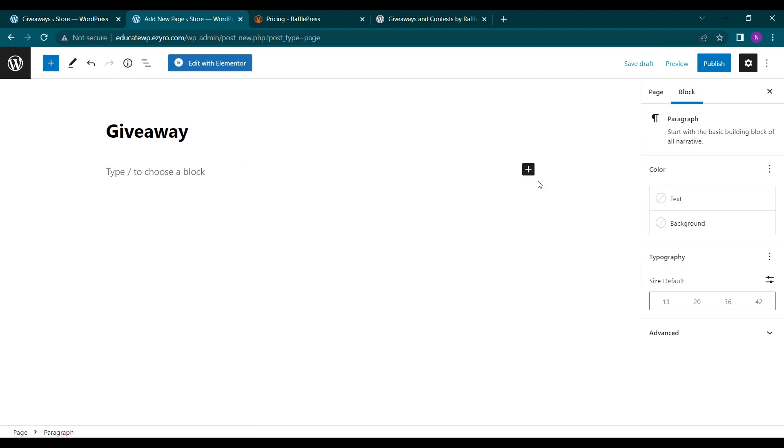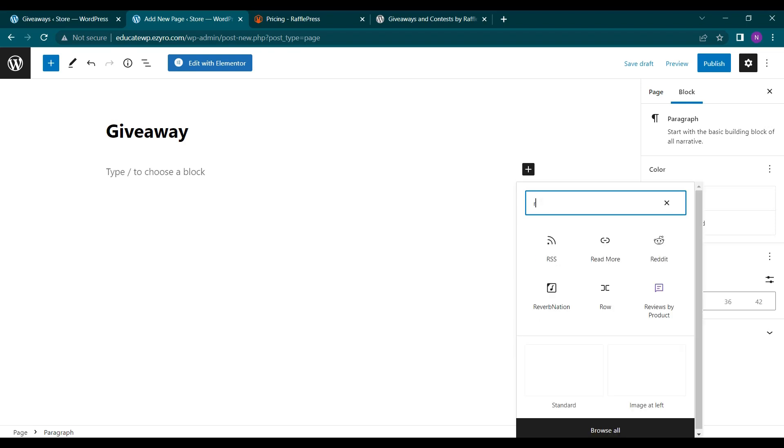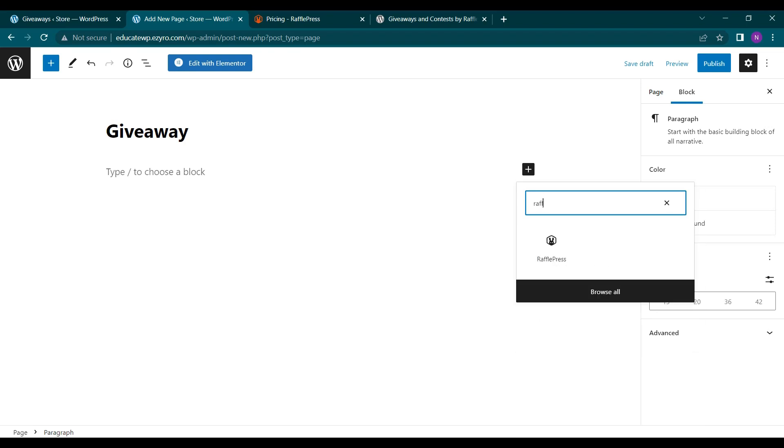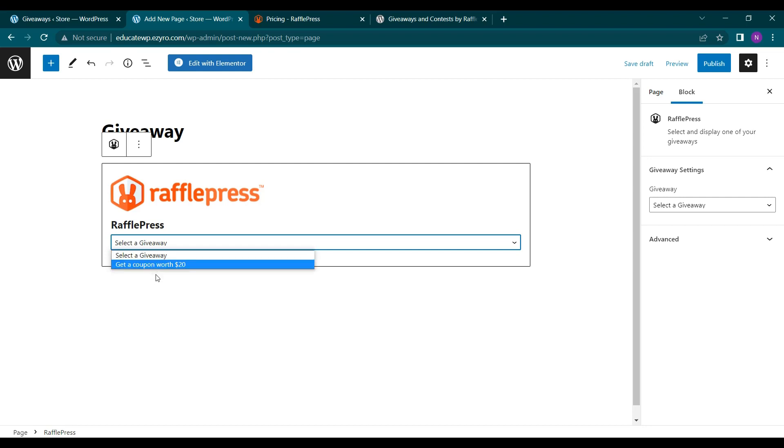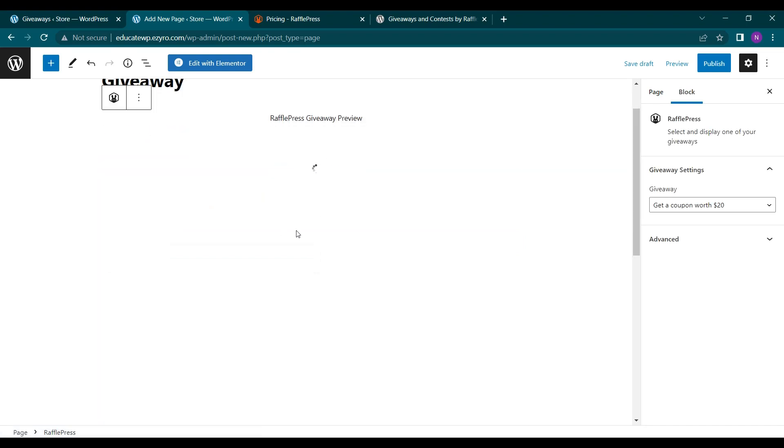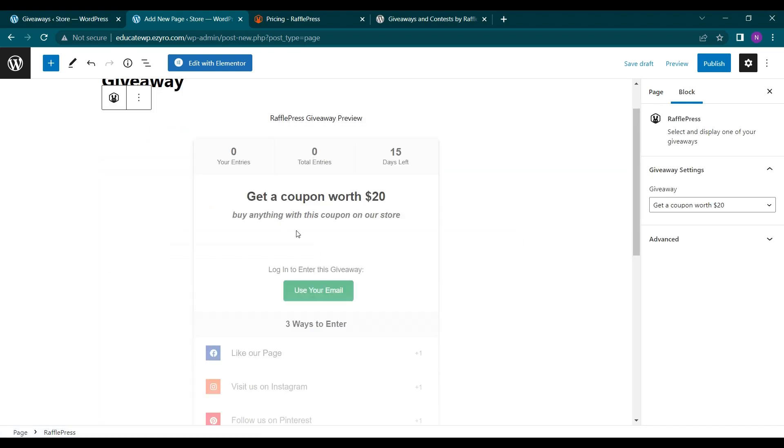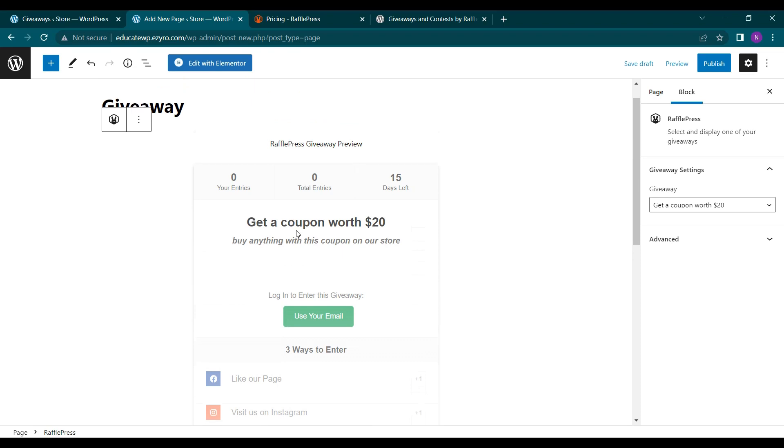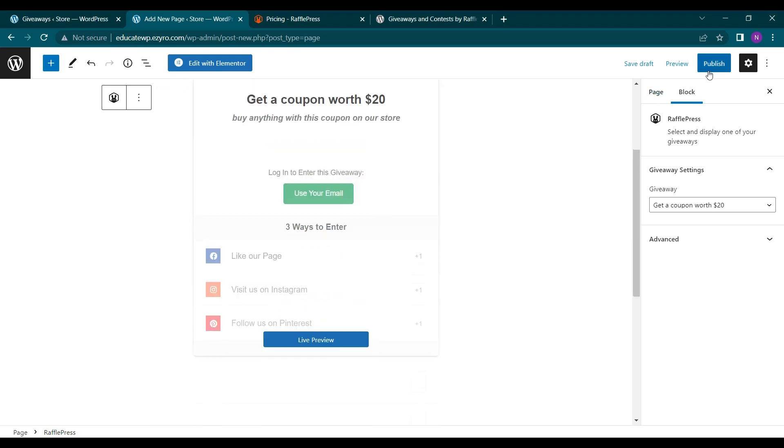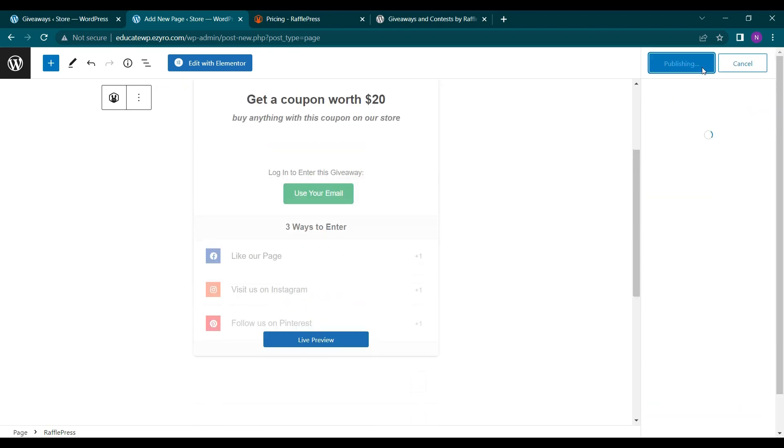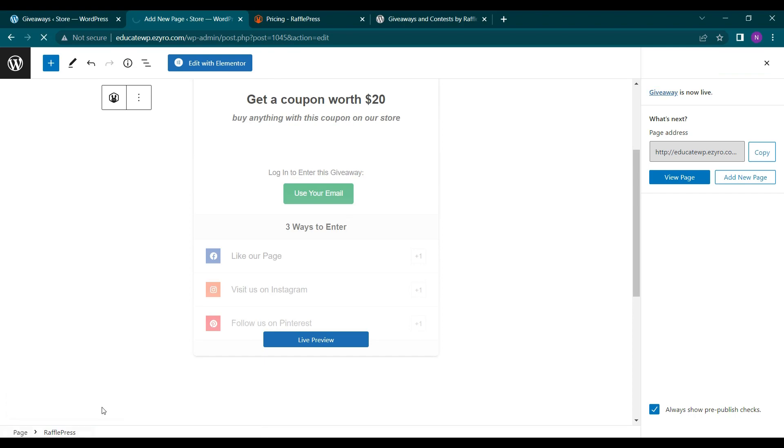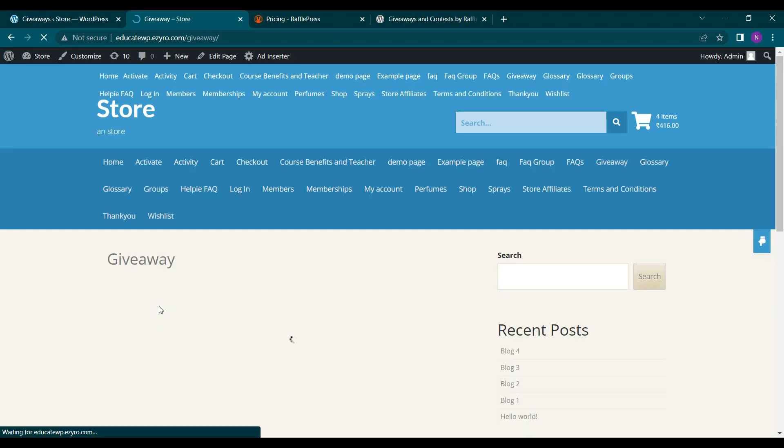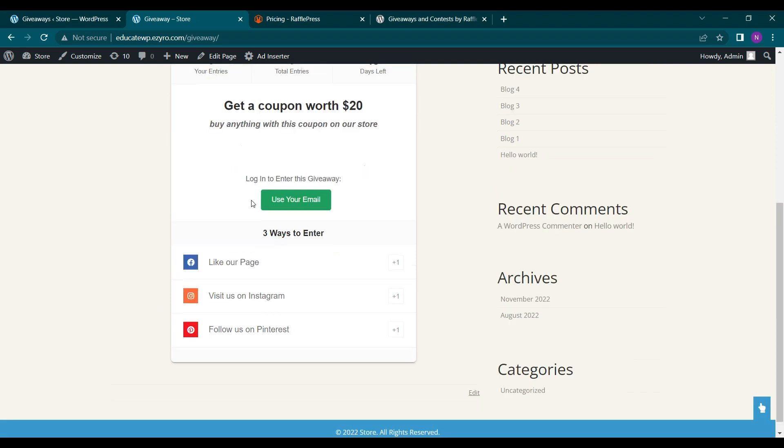This will be my giveaway page. And here I'll add the block. By clicking plus, I'm searching for RafflePress. It will ask me to select my giveaway. So I created only one. So I'll go on with it. Now I have included this giveaway. So this is how it looks like. And I can click on publish. And now if I view my page, the giveaway will be shown here.